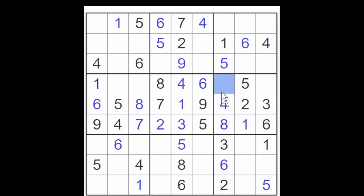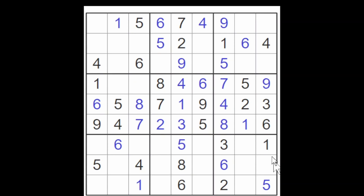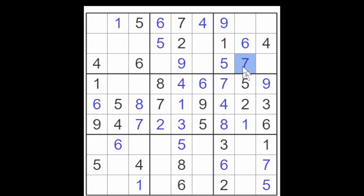The two remaining empty cells in column seven have to be a seven and a nine. Because of the seven up here, the nine will go here and the seven here, and that makes this cell a nine. For column nine we need to find a two, seven, and an eight. There's a two here and an eight here, and that puts a seven in this cell. An eight must go in one of these two cells and the other digit is going to be a two.